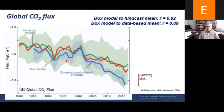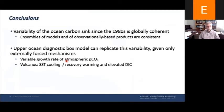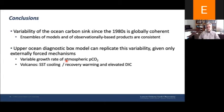Comparing the box model time series against the observationally based products and models, we see correlations of 0.89 and higher — we can recover much of the observed variability with this extremely simple model. Our conclusions are that the variability of the ocean carbon sink since the 1980s is relatively globally coherent, with agreement between models and observational products, and that this upper-ocean diagnostic model can replicate this variability given only two externally forced mechanisms: the growth rate of atmospheric CO2 and the effect of Mount Pinatubo.